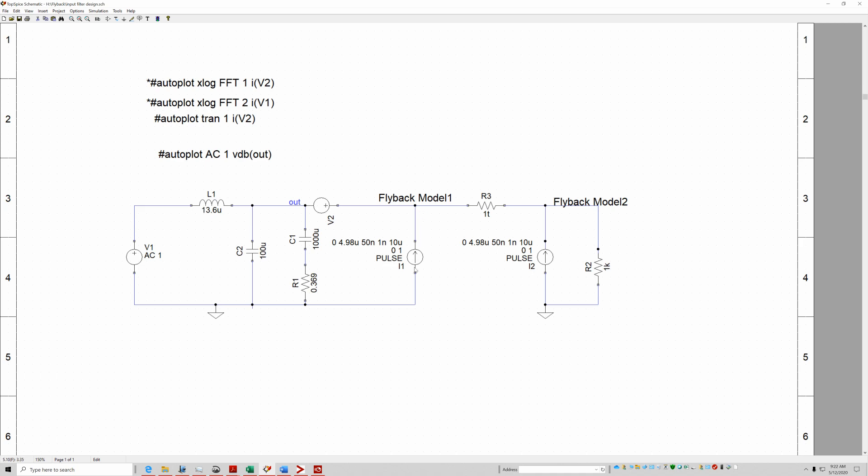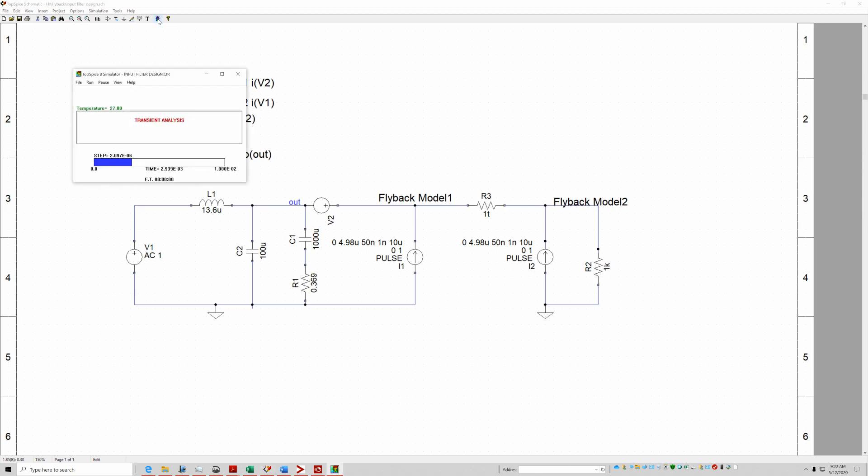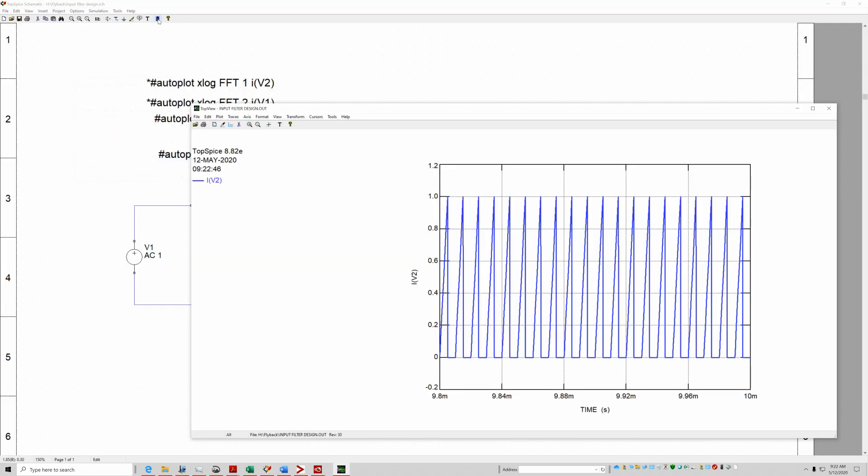So in this case I'm going to model this. This is a trapezoidal ramp current source which is supposed to mimic the primary current in a flyback. I'll run it so you can see the current. It goes up to one amp. This would be your typical flyback.